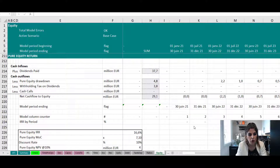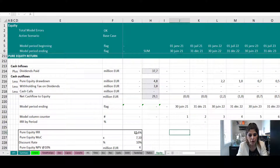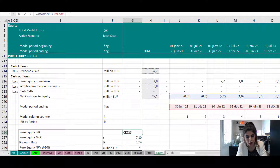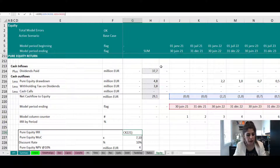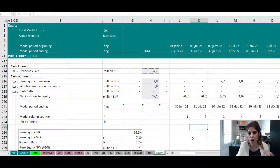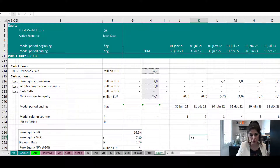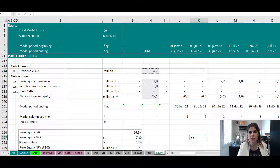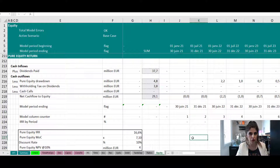Then you have the net cash flow to pure equity, and the IRR of that — as you can see — I am using XIRR because the model is periodic, not annual, so I need to use XIRR. This gives me the return to pure equity only. But that's not the complete picture, because the same investors also have another story — the shareholder loan.